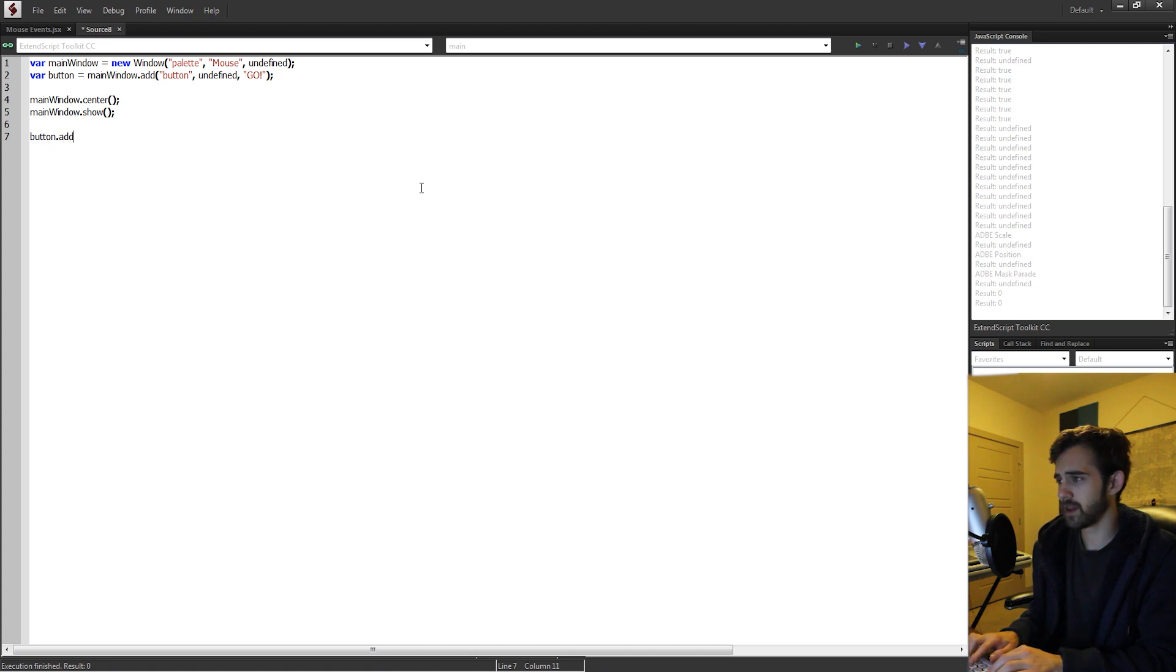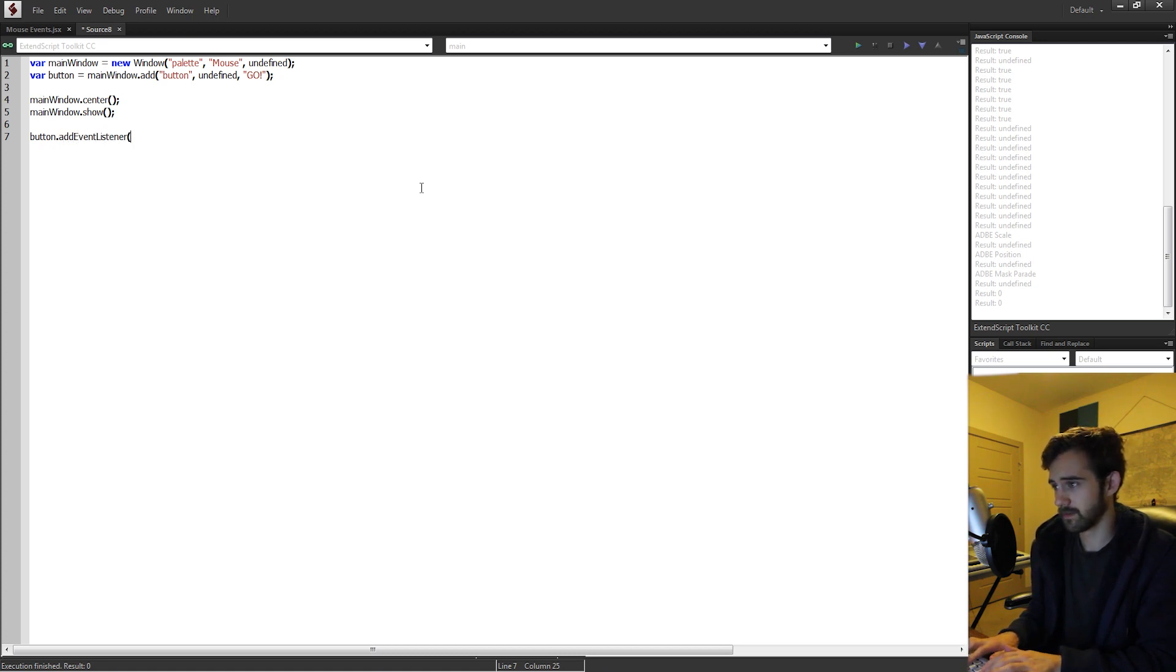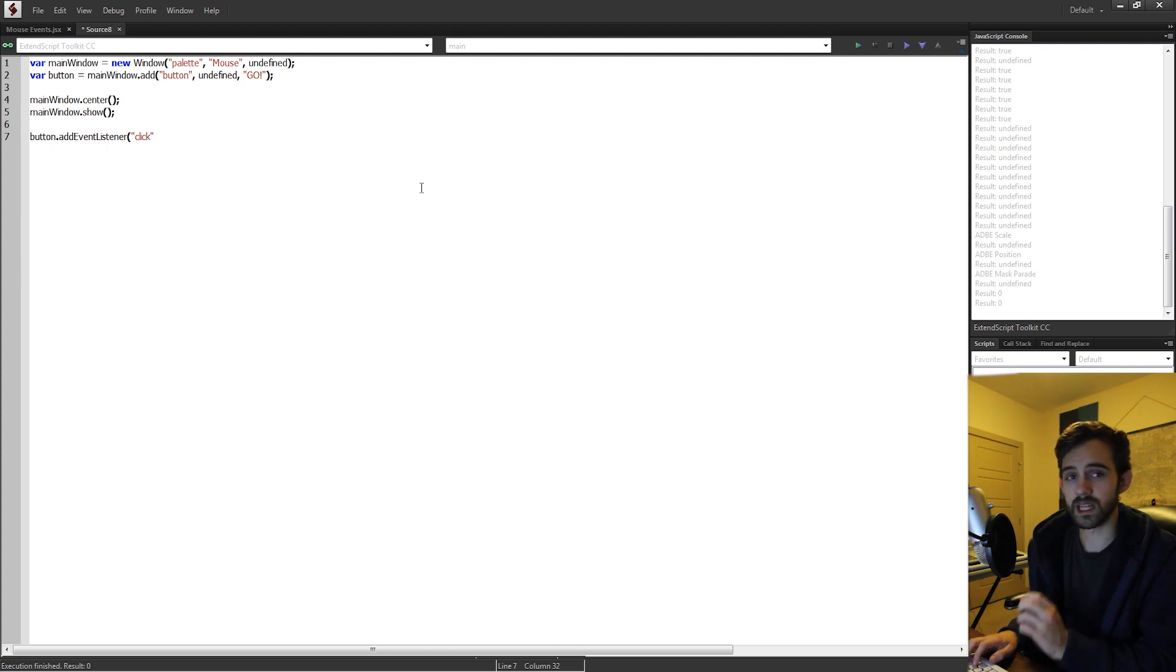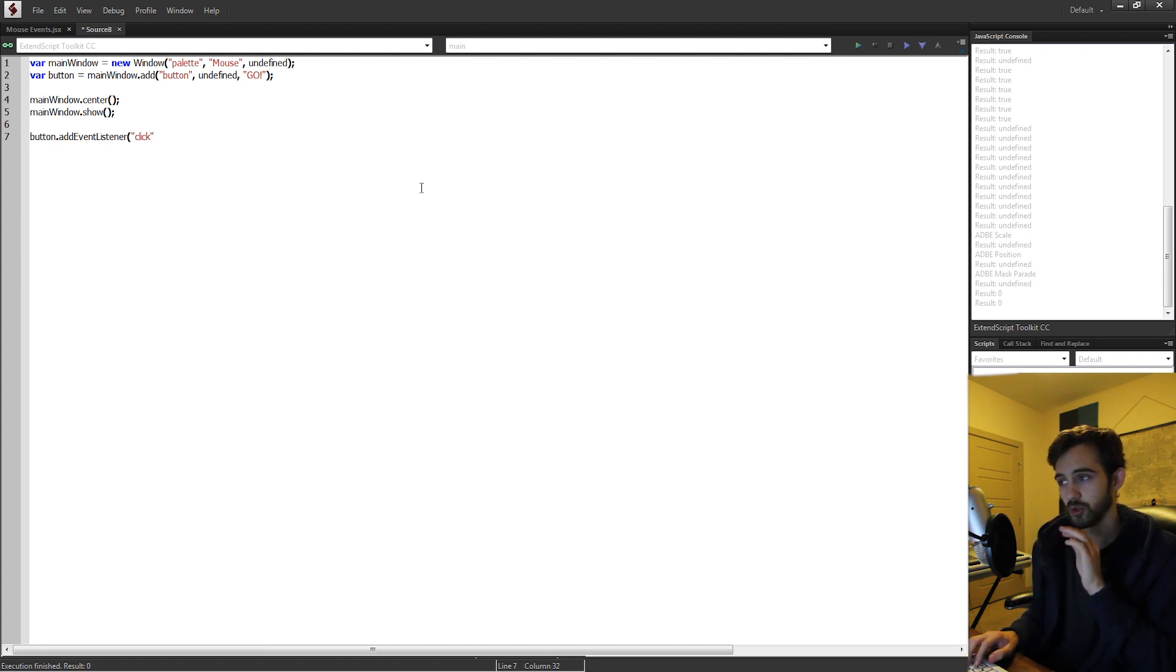So I'm going to grab my button and say add event listener, and the event that it's going to listen for is a click. Anytime we click on this button, it needs to trigger something.